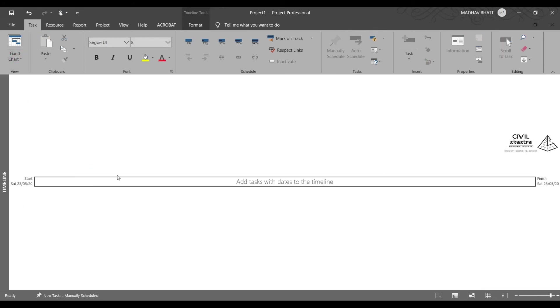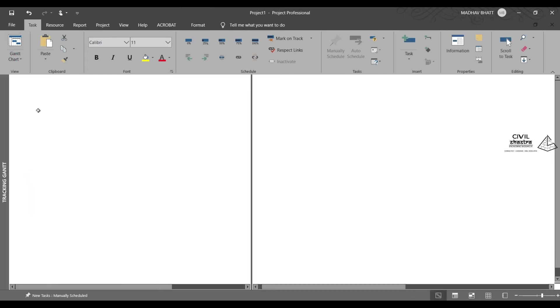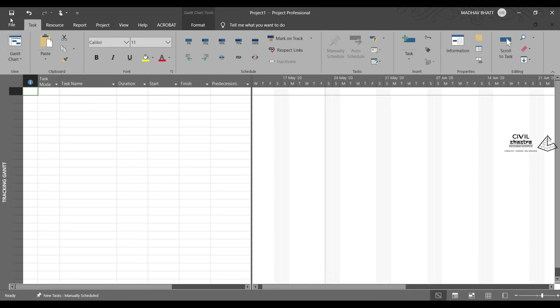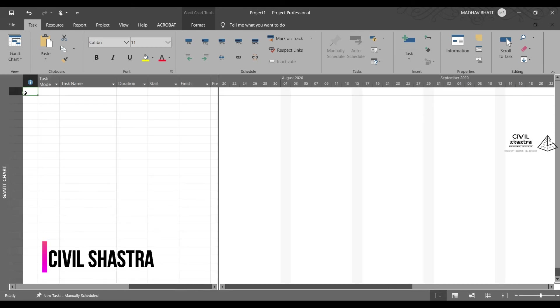Then we have timeline. The entire timeline which we saw on the Gantt chart view. You see here, tracking Gantt and so on. These are the various views. And you can always come back to this, the default view.